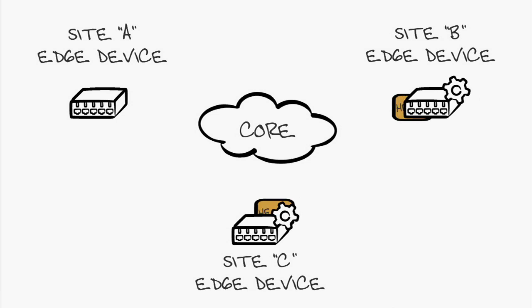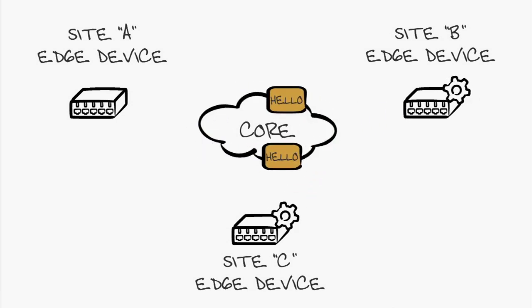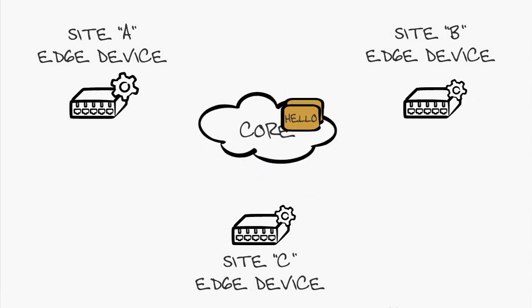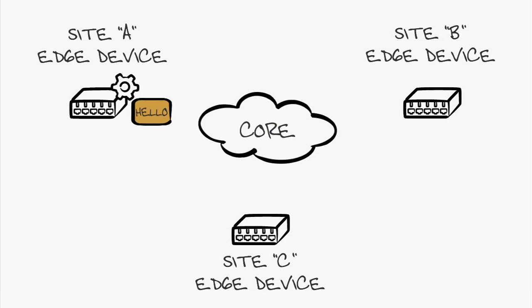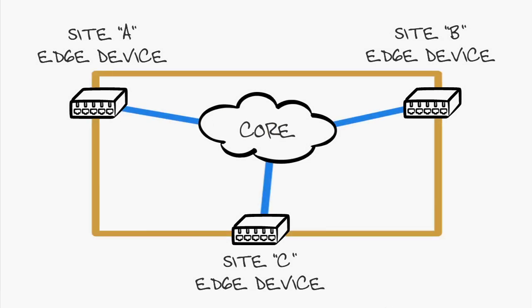Edge devices B and C encapsulate a hello response in IP back to edge device A. Adjacencies are now formed between edge devices, and we've created an OTV control plane.